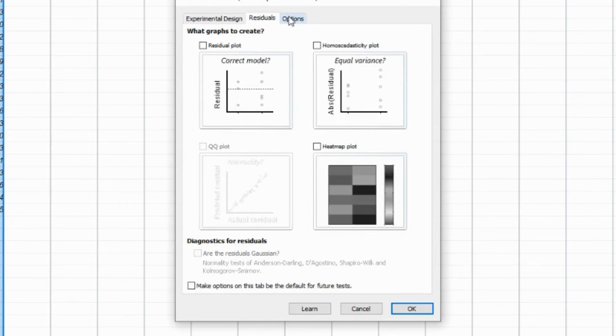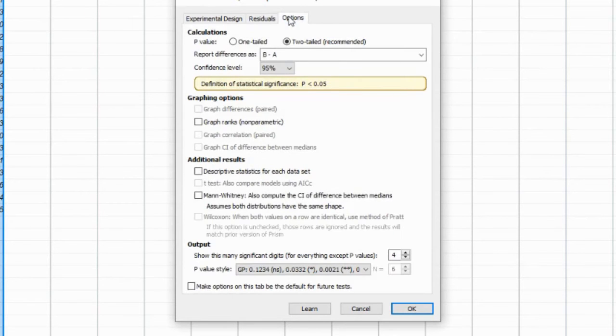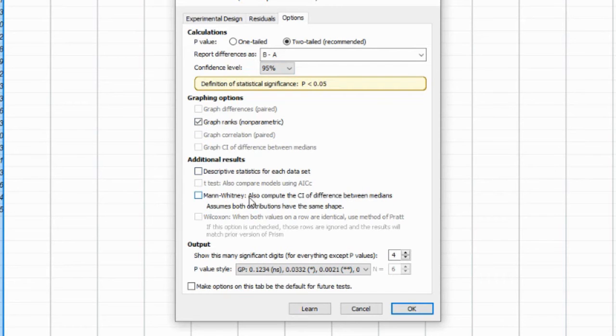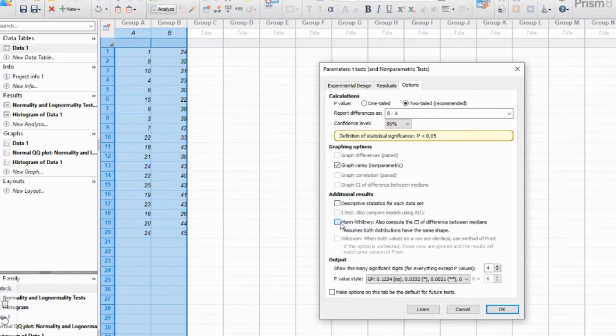The output of the Mann-Whitney U test provides valuable information. You'll see the U-value, which represents the sum of ranks for one group, the P-value indicating the significance of the difference between groups, and effect size measures.